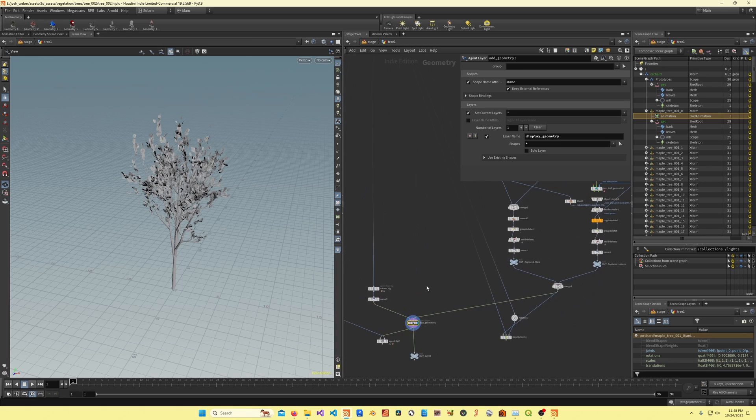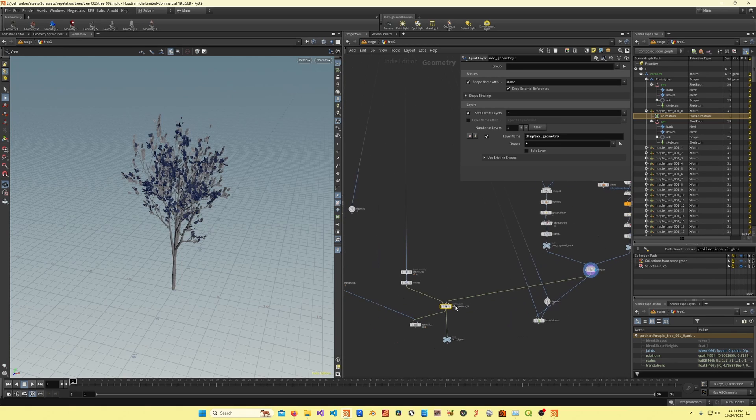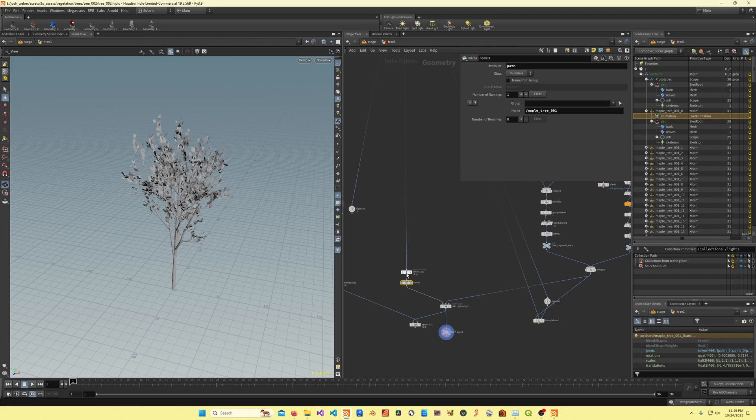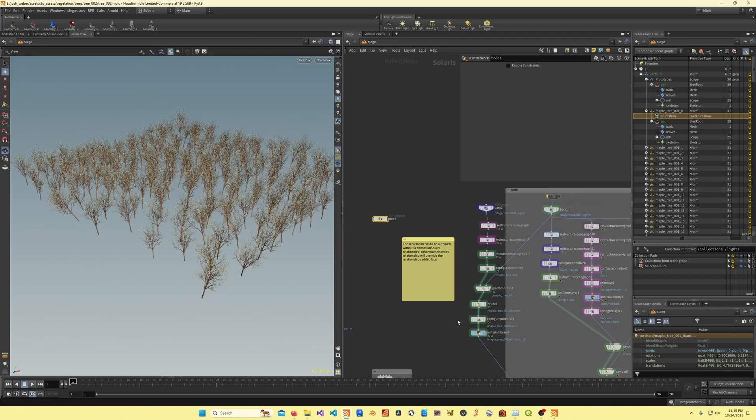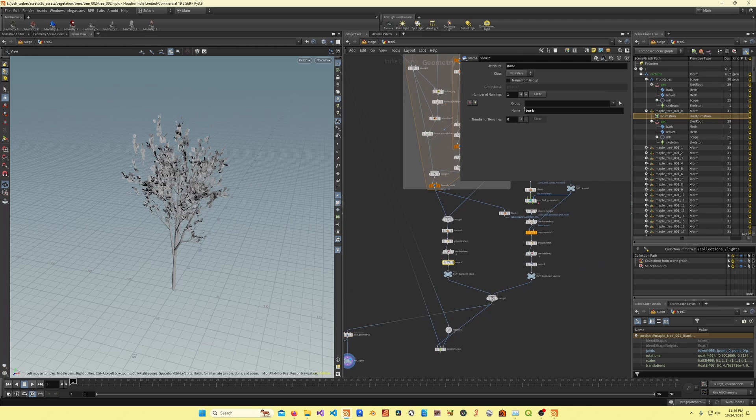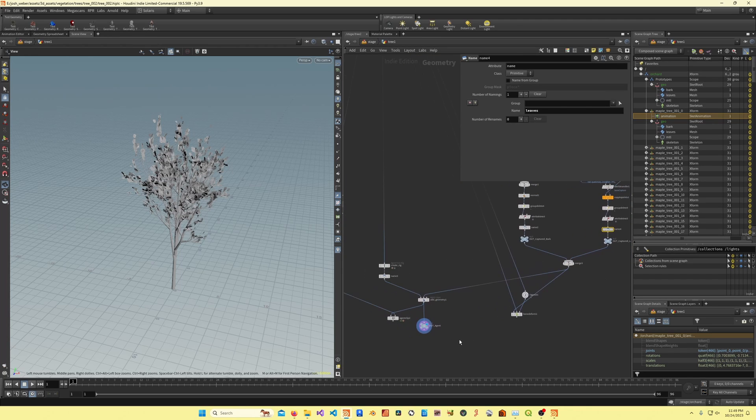I'm assigning the geometry over here to the agent, and then this is going into my output node right here. All I've got here is my rig, which is my skeleton, and then my geometry. Each of the geometry has a different name on it, so I've got bark and I've got leaves. That's why it's splitting here.